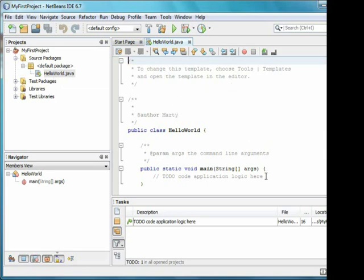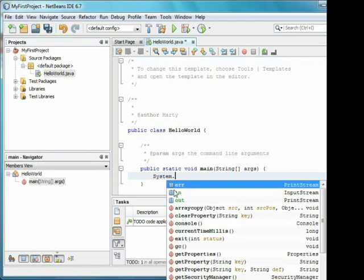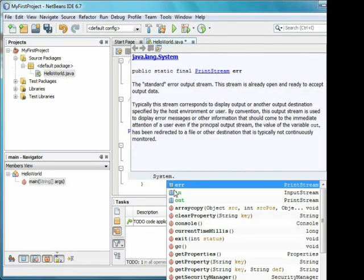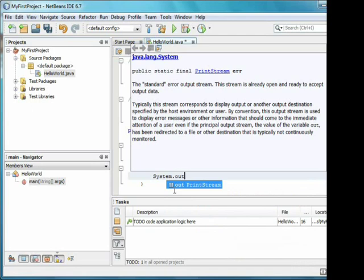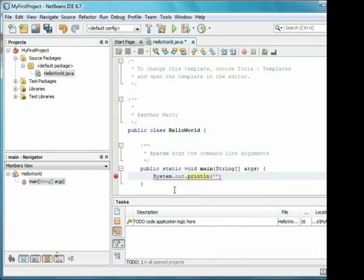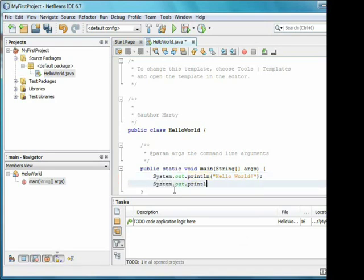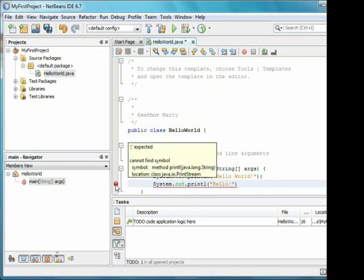You can see that NetBeans has added a lot of code for us, and put a to-do for us to add code. I'll add a println. Notice that as soon as I type System dot, NetBeans shows a lot of suggestions. Also, NetBeans is constantly compiling in the background, so if I type something wrong, like leaving off the N at the end of println, a red squiggly appears under the line indicating there is an error. Hovering over the red exclamation mark, I can see the error message.